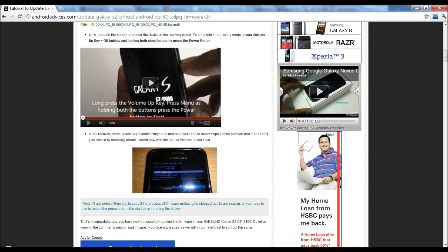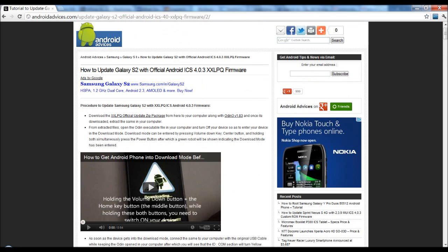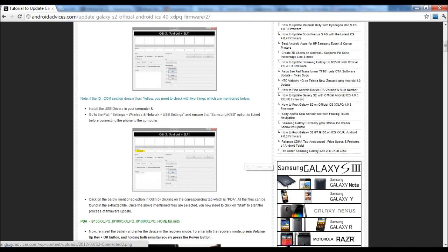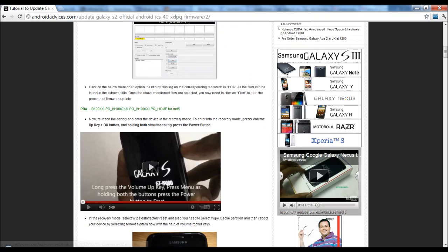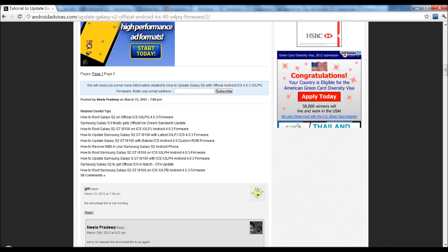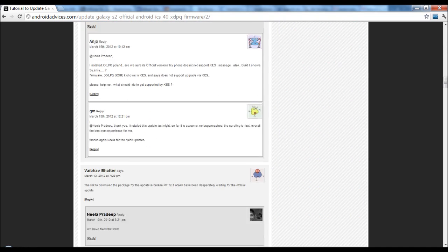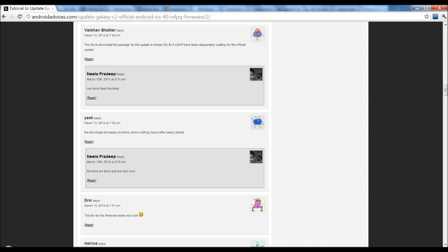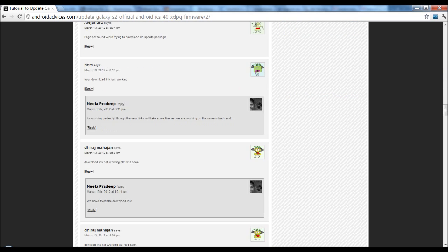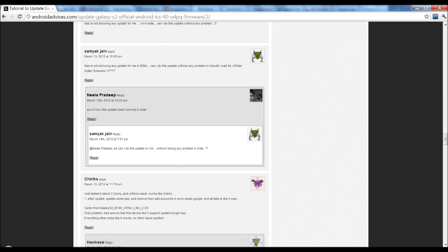Once this is done, reboot the phone and you would be into the new firmware, that is Ice Cream Sandwich 4.0.3 XXLPQ. So that's a quick video on how you will update your firmware. In case you have any queries, you can just feel free to ask your questions as you can see here below the article and get them solved.